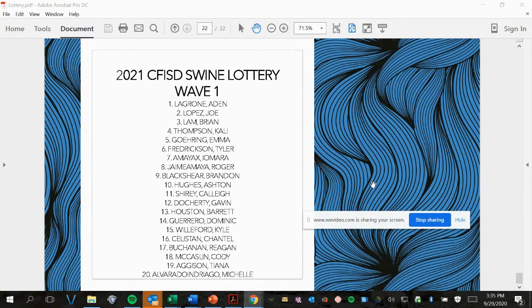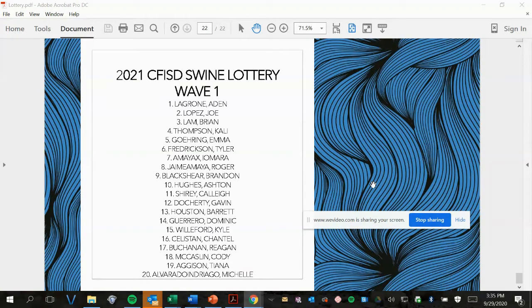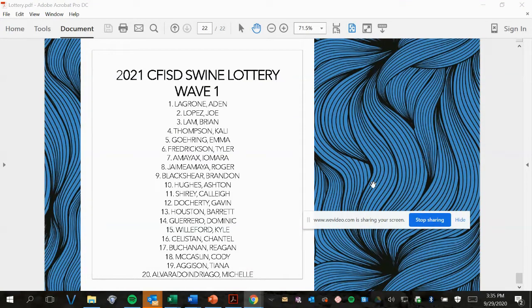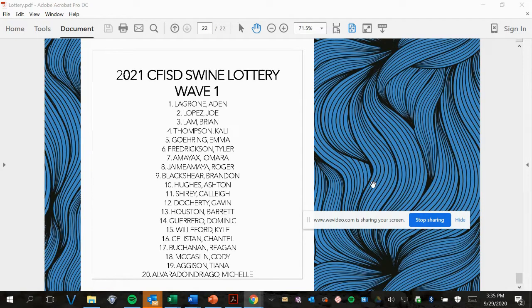Don't worry if you missed your name or the names of your friends, we're going to post the PDF so you can take a closer look. That concludes our draw for today. Thank you and we'll see you on selection day.